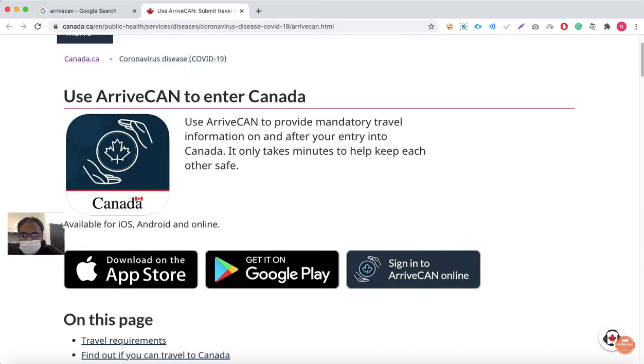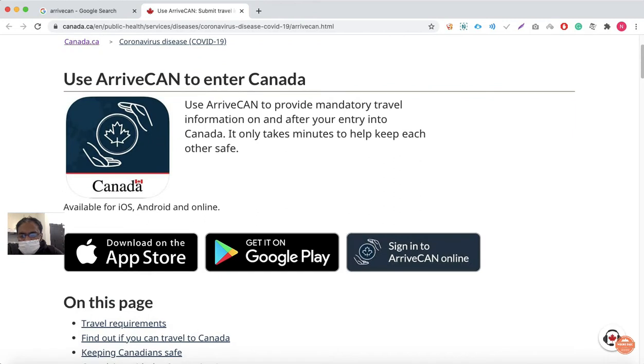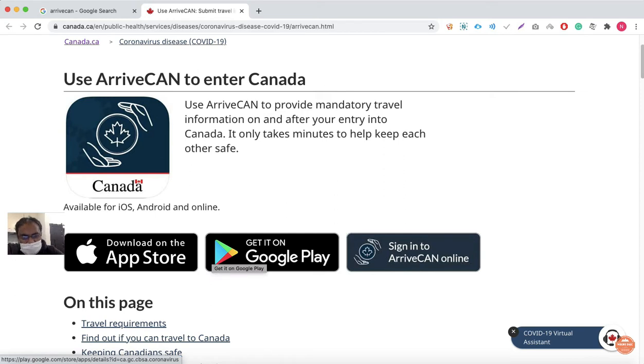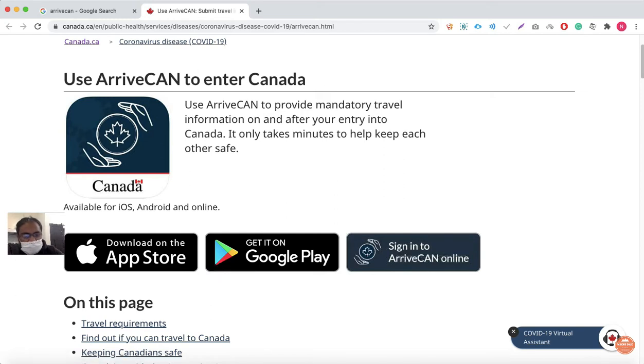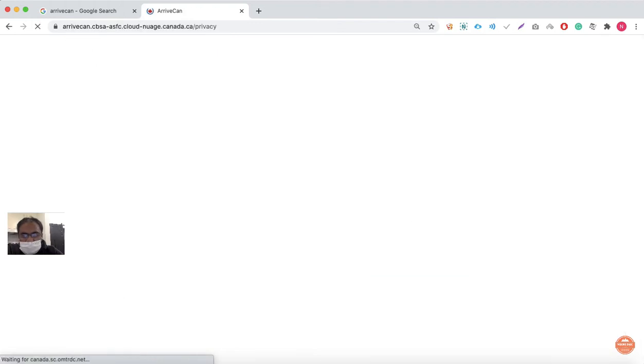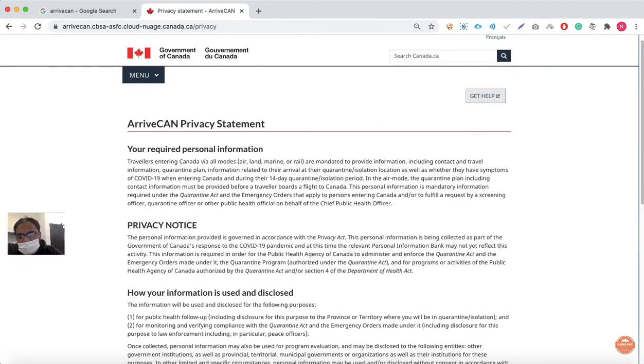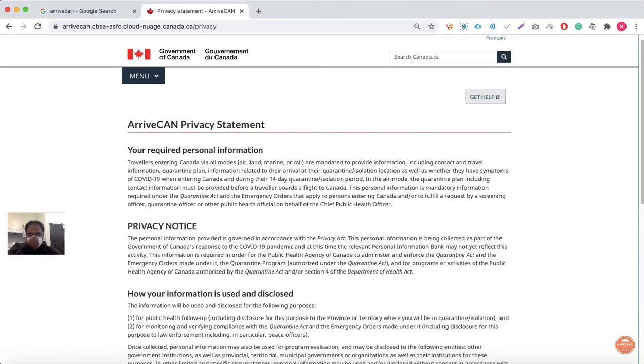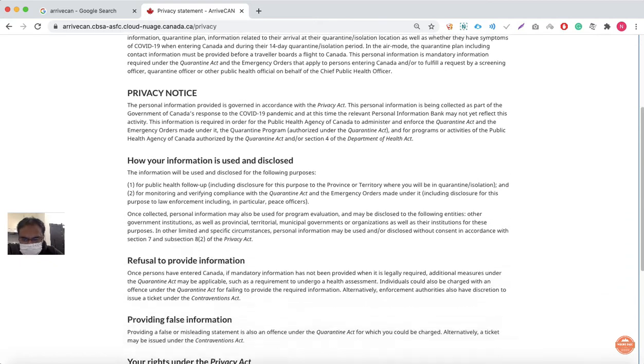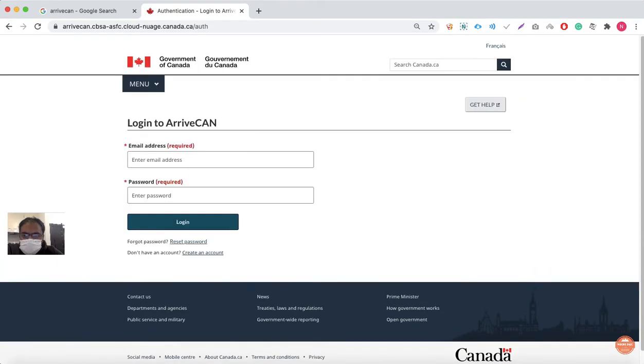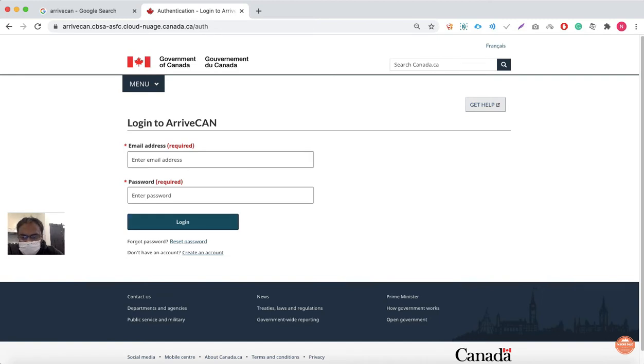You can download the ArriveCAN app in the Apple App Store or Google Android app, or sign in using ArriveCAN online. In this case I'm going with the third option, sign in using the ArriveCAN app. Here is the privacy statement, which basically says you have to abide by the rules of the Quarantine Act.